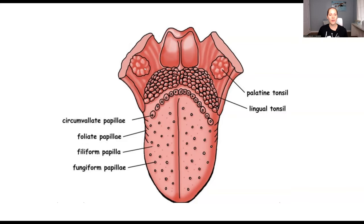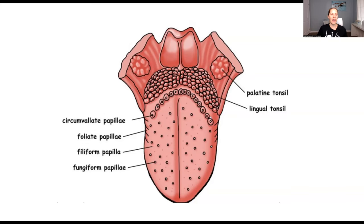So you're going to have the circumvallate papilla. Those are the ones more posterior — so towards the back. That's the easiest way to think about them: more posterior.